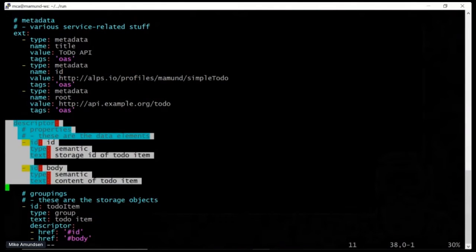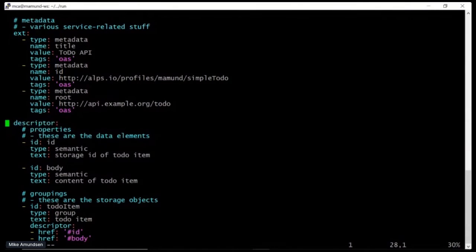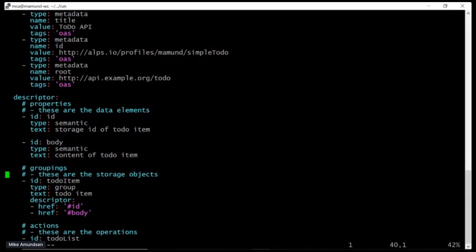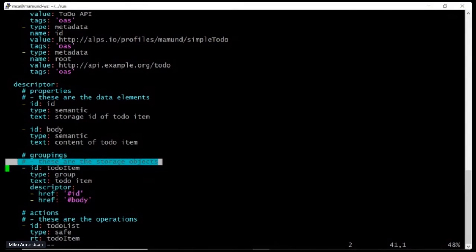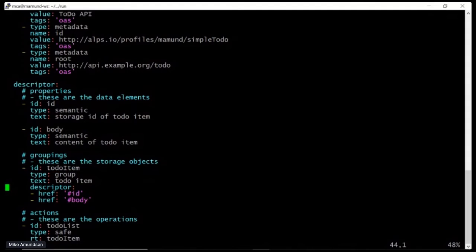This is the ALPS document in YAML format. There's a version, some metadata with a title, a starting root location, and a URI ID. It's a super simple to-do list with just two properties: ID and body. These are called semantic descriptors — they describe a meaning. ID means something to someone, body means something to someone. You can group these elements into groupings — think of them as an object or a struct. A to-do item is an ID and a body.